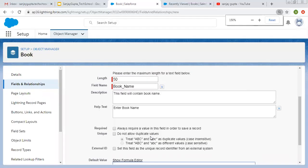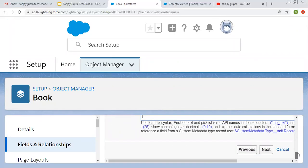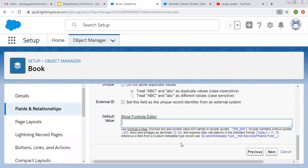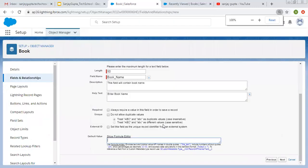Here you can see various options for default values: include text and picklist values in double quotes; include numbers without quotes; show percentage as decimal; and express date calculations in standard format like TODAY or TODAY plus 7. To reference a field from a custom metadata type record, you can use the provided format. You can also use formula syntax to build a default value.